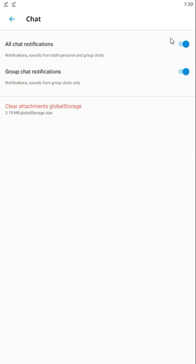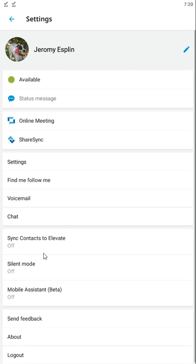Chat settings lets you turn on or off the chat notifications and group chat notifications. You can also clear your attachments global storage, which will free up a little bit of room on your phone if you're running out of room.